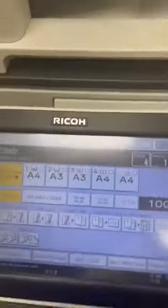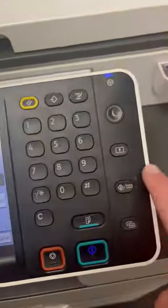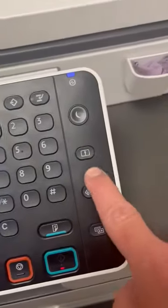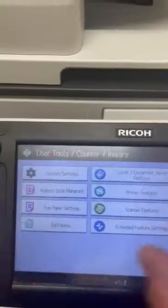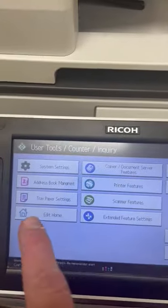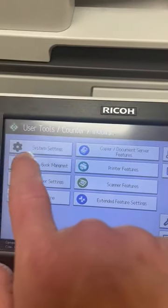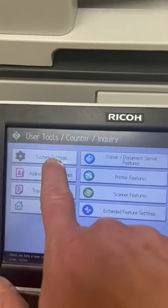When trying to print the counter list per user, you will be going to one, two, three. If you have the admin lock on, you will be doing the admin lock to unlock the interface, then system settings.